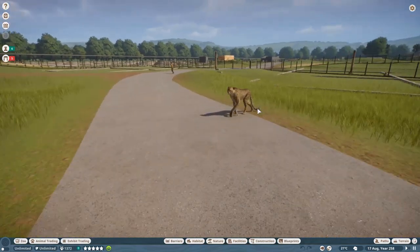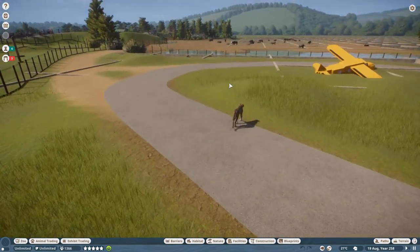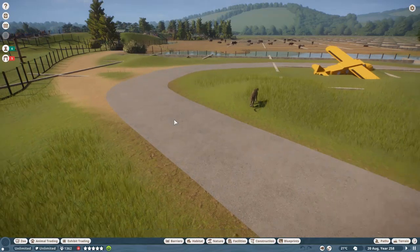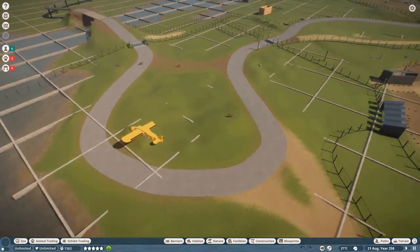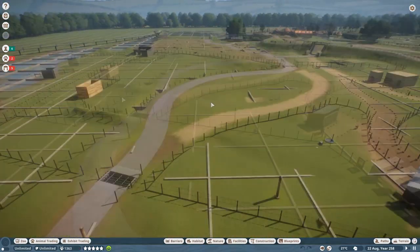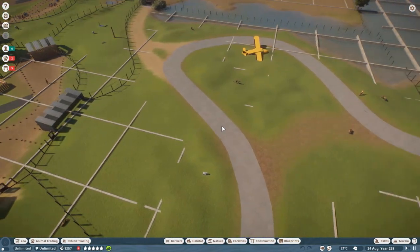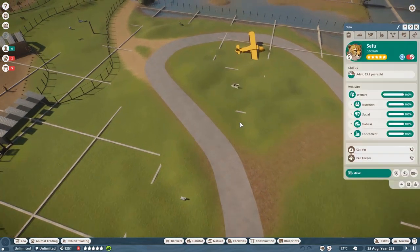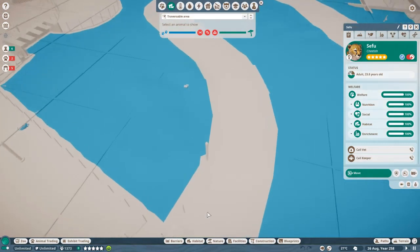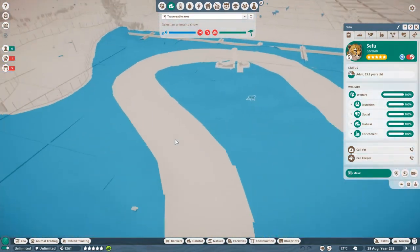I noticed none of the guests were freaking out despite being inside a cheetah habitat, and the cheetahs were also not chasing any of the people. I kind of ignored it — I just moved them all back into the actual zoo. But today I realized why this was happening and how I could utilize it. If we look at the traversable area of this cheetah, you can see that the entire road is missing, because this track is actually in there.